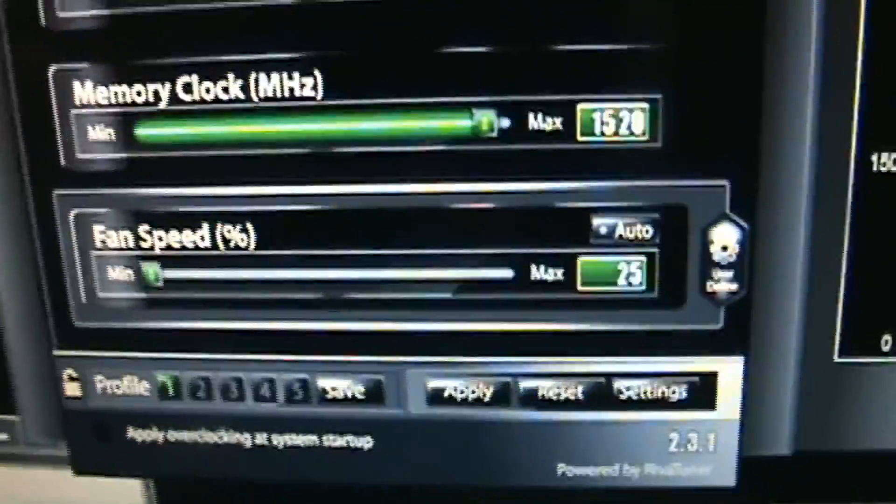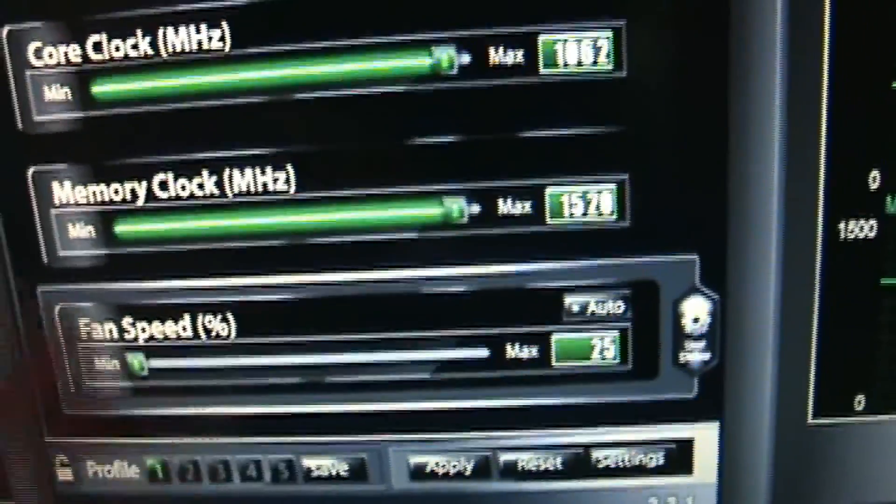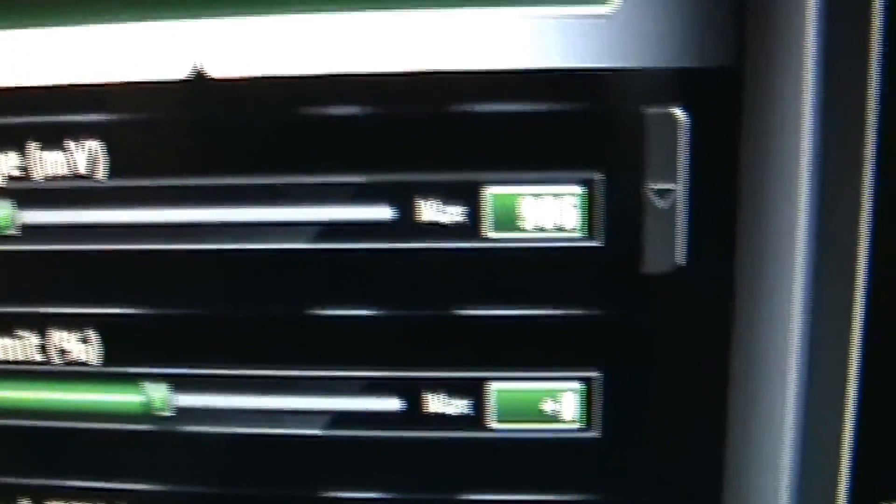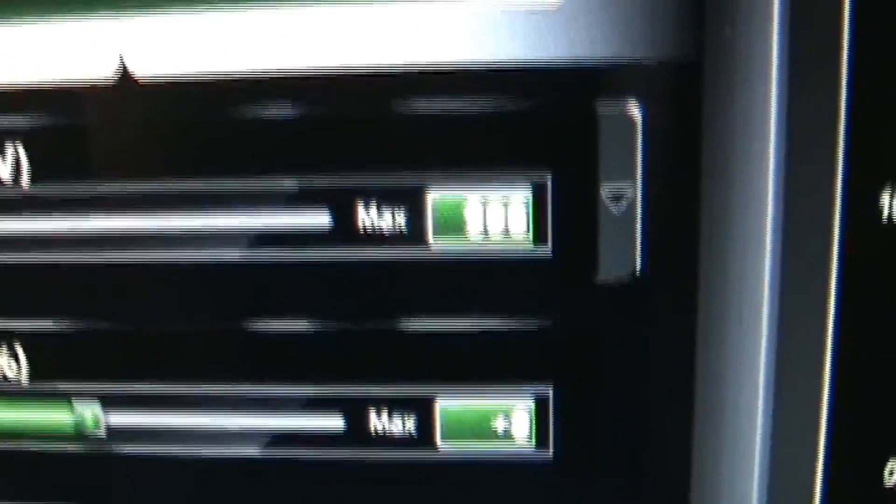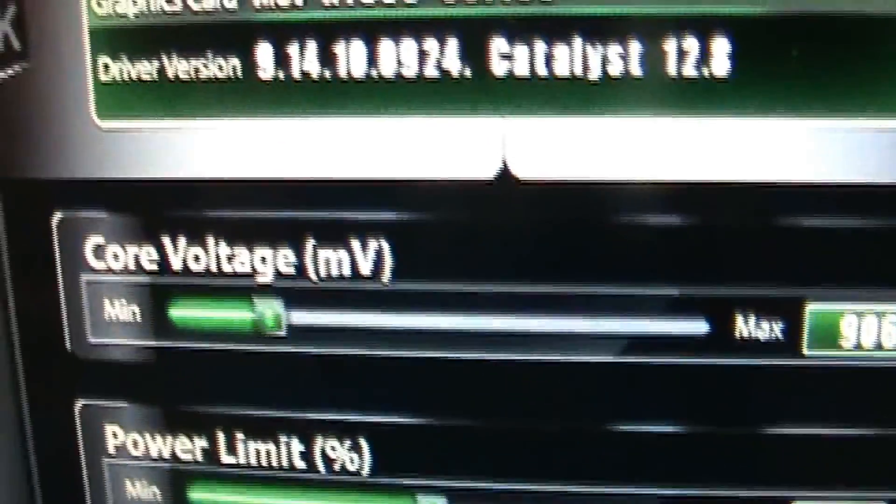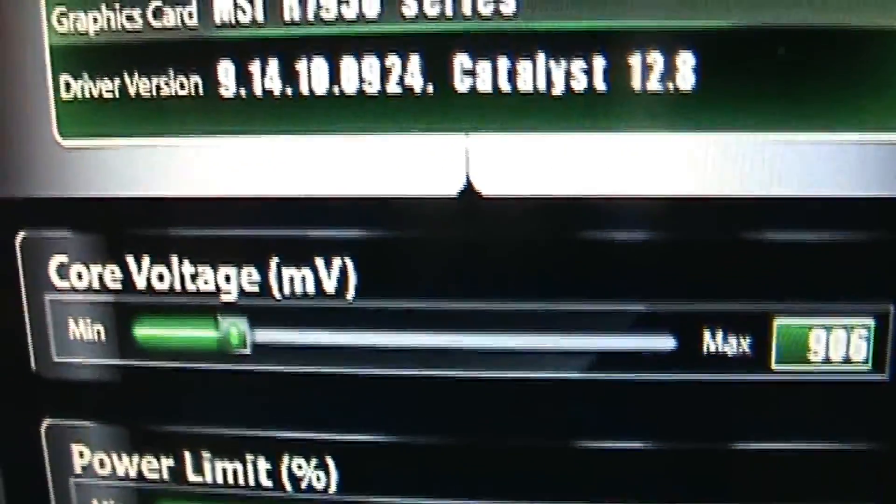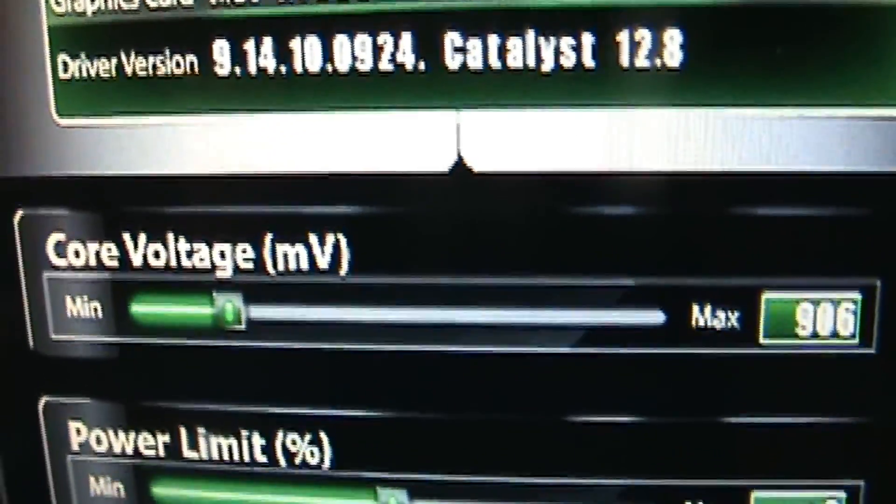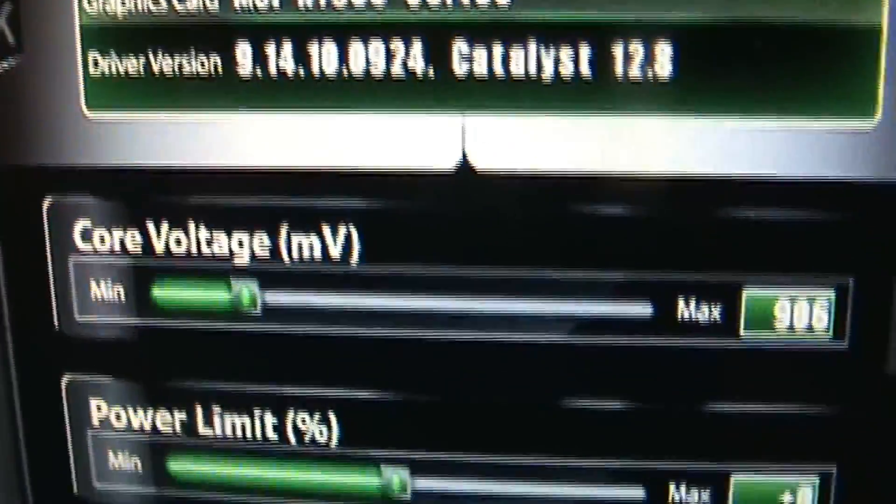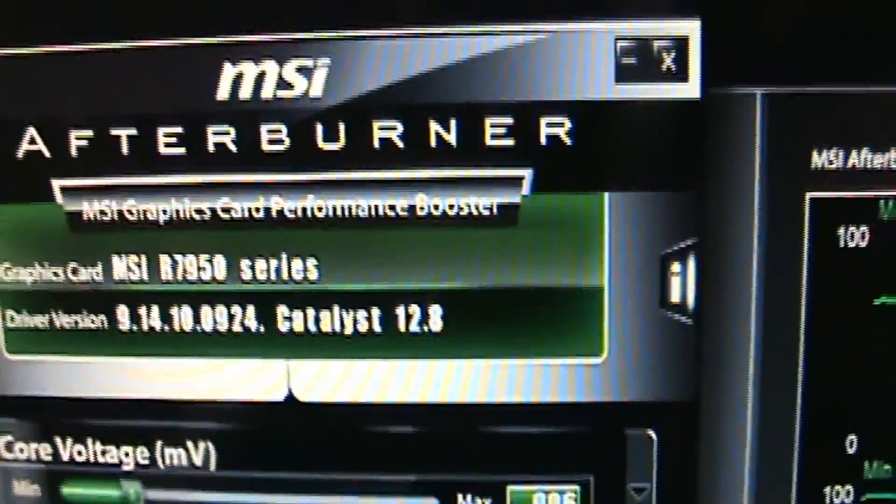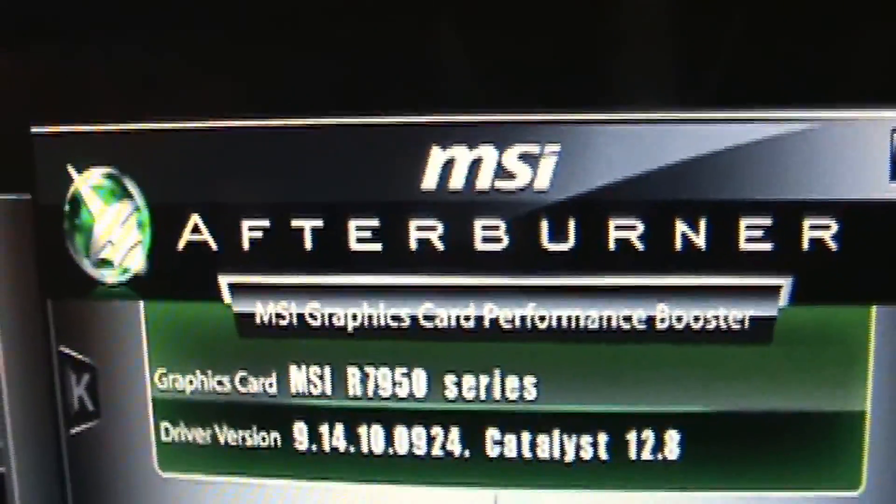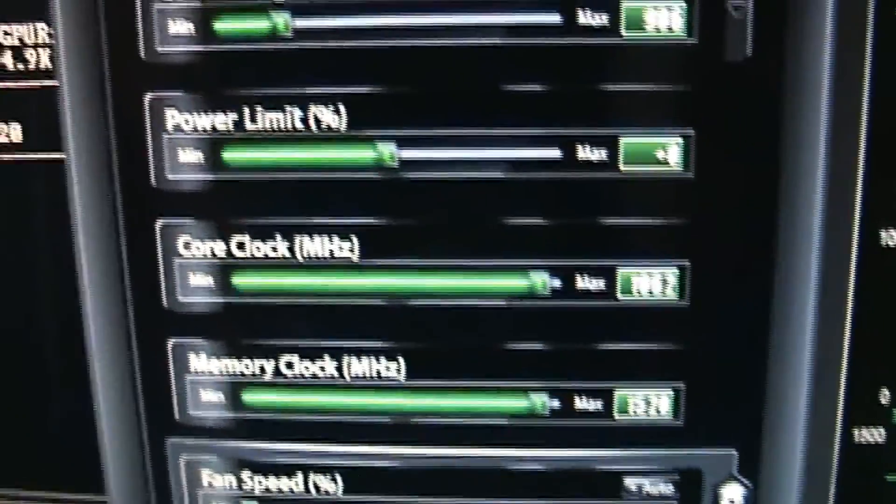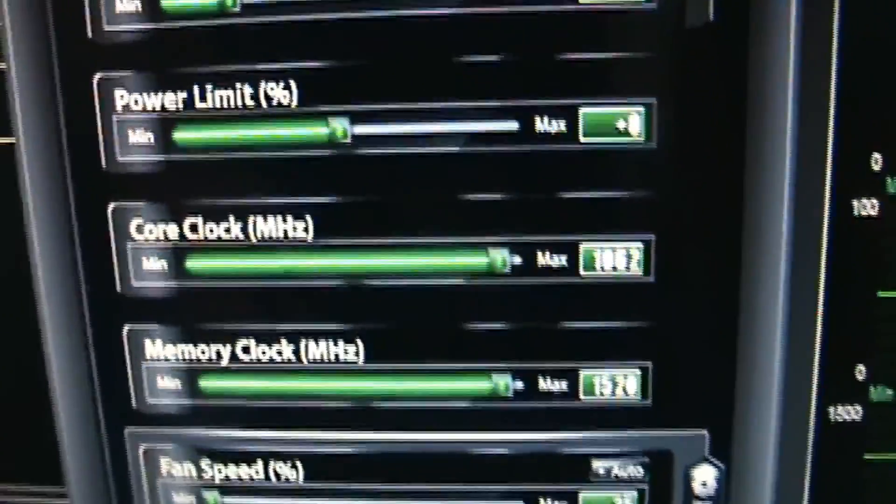I undervolted it to 906. I have no idea what that stands for—I'm kind of new at this—but I do know that's undervolting right there. I'm using MSI Afterburner for that. The reason why I'm not using maximum settings is...